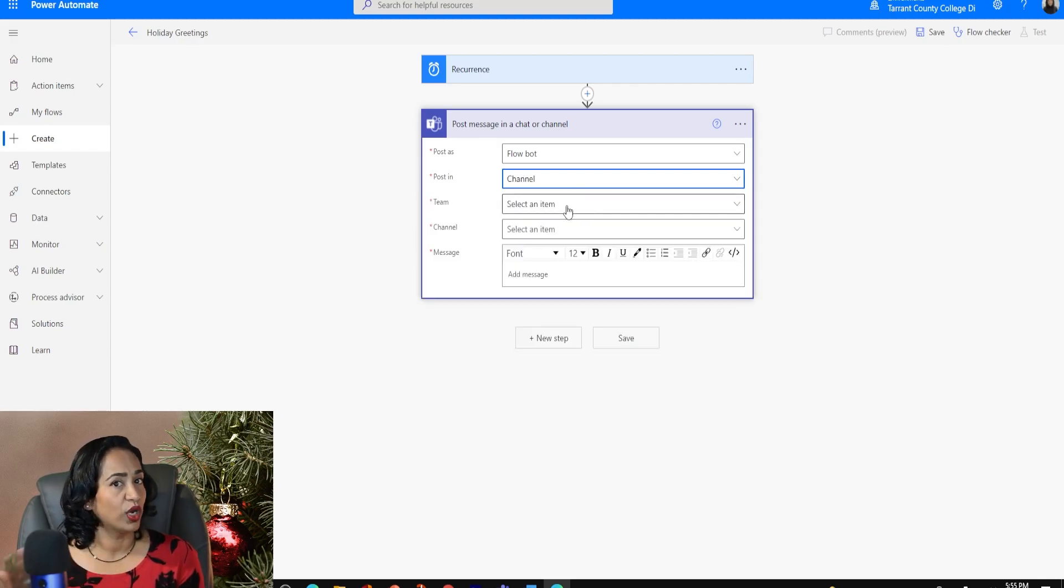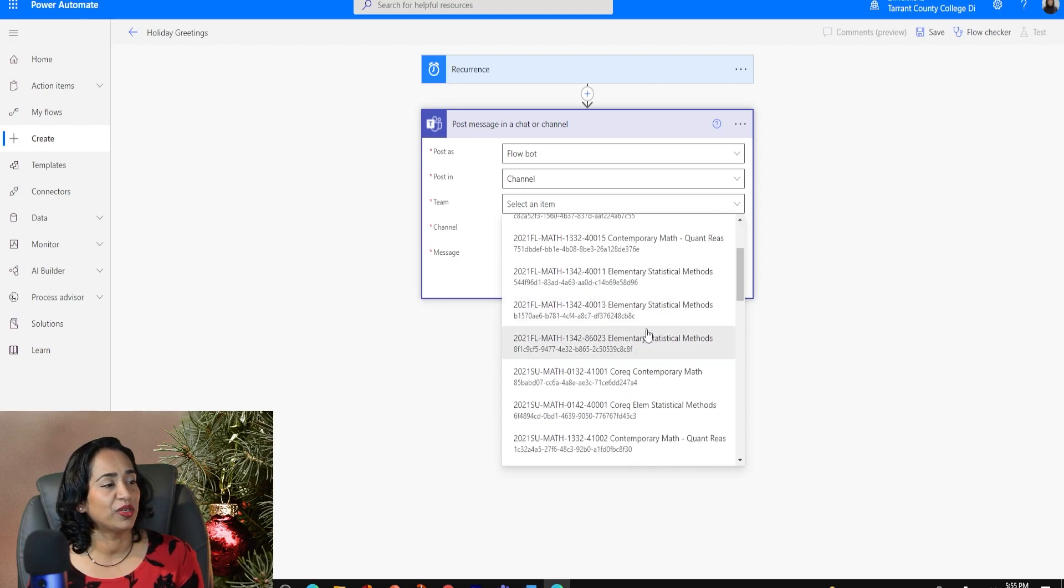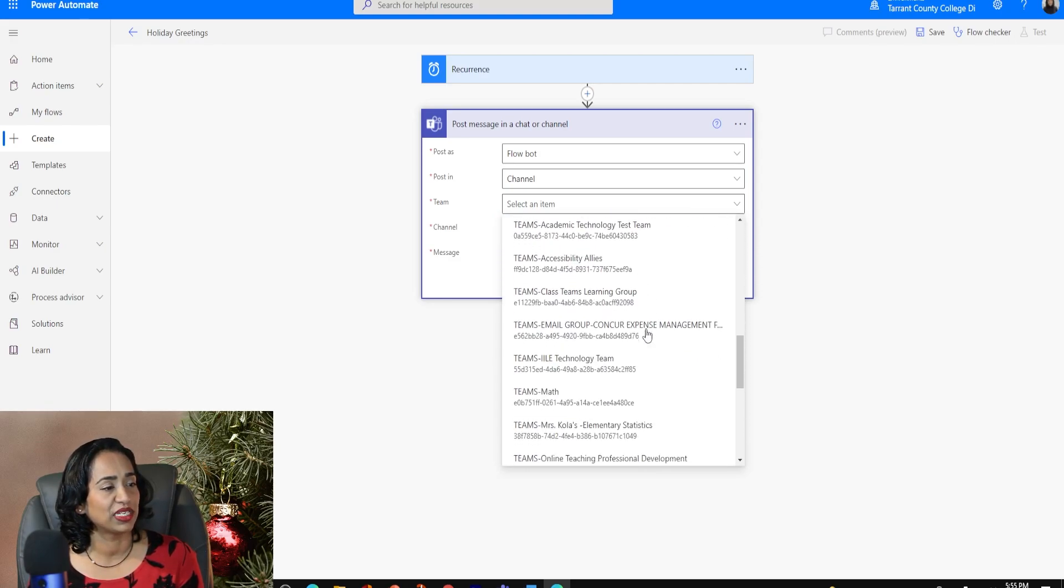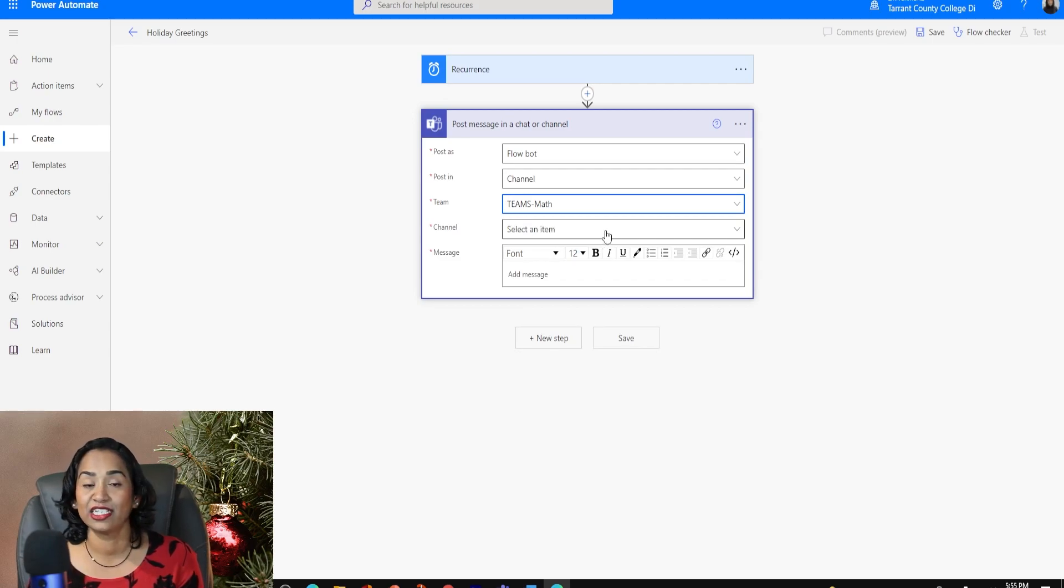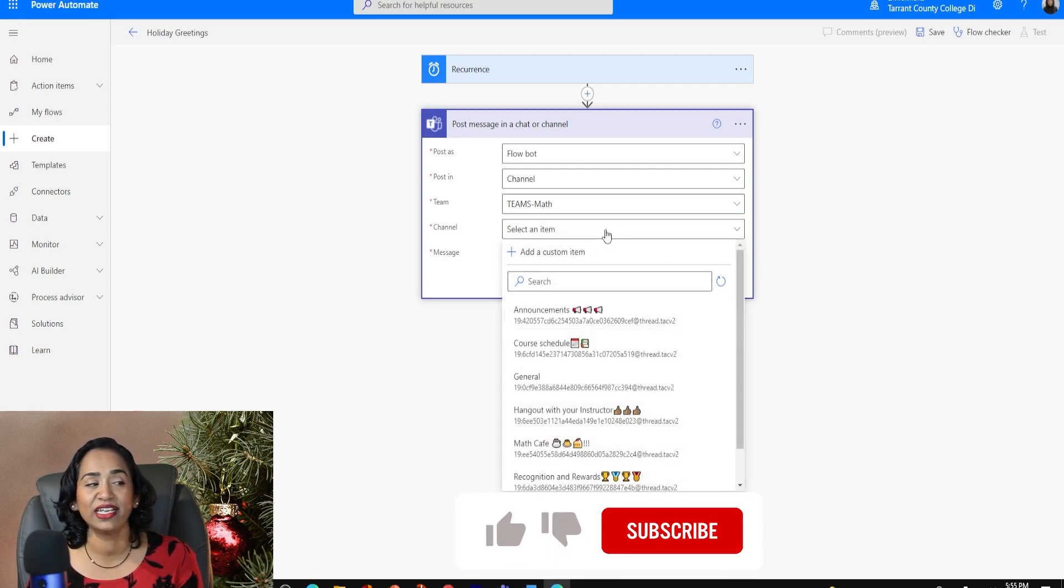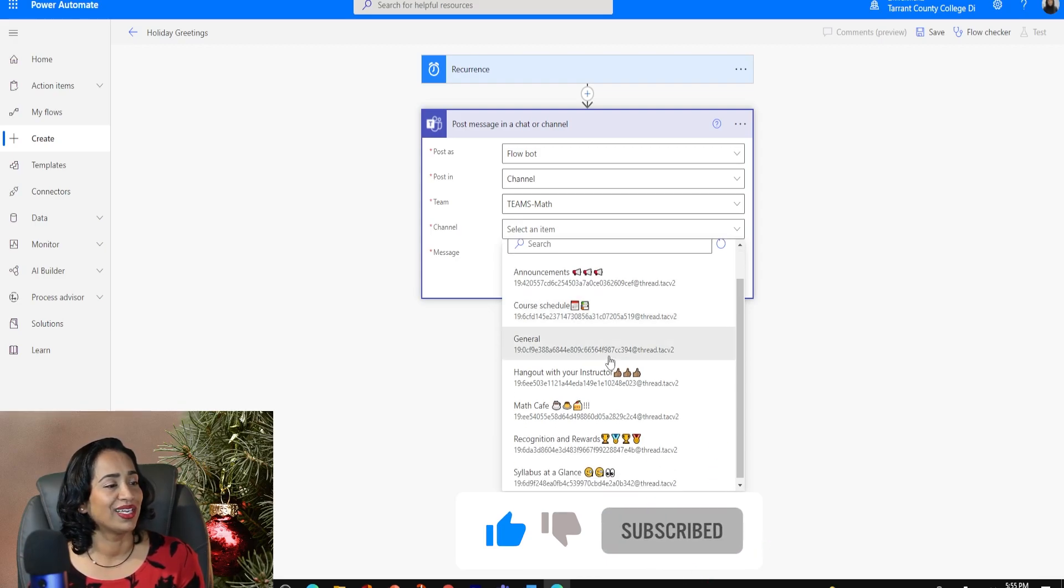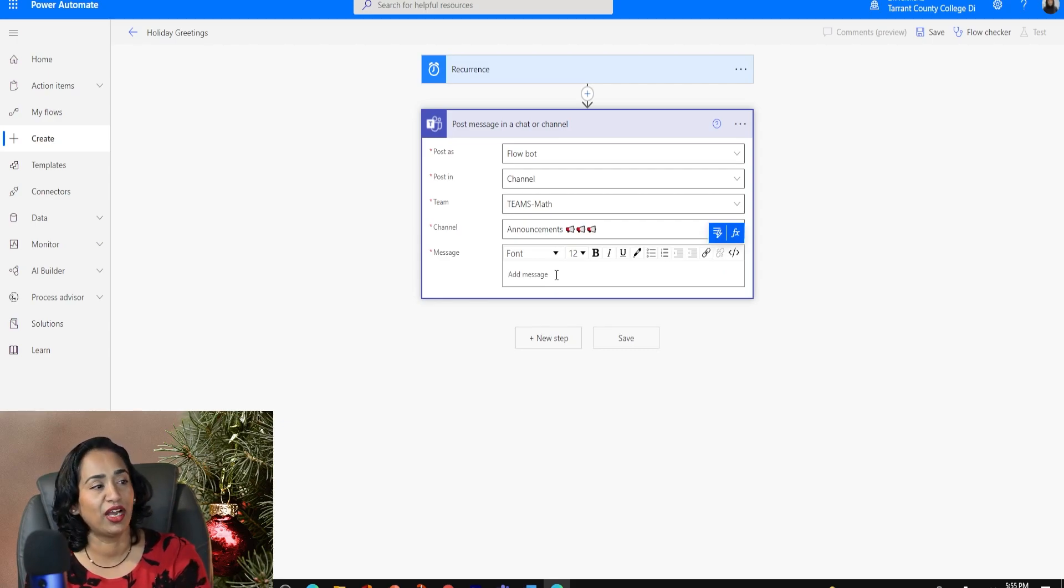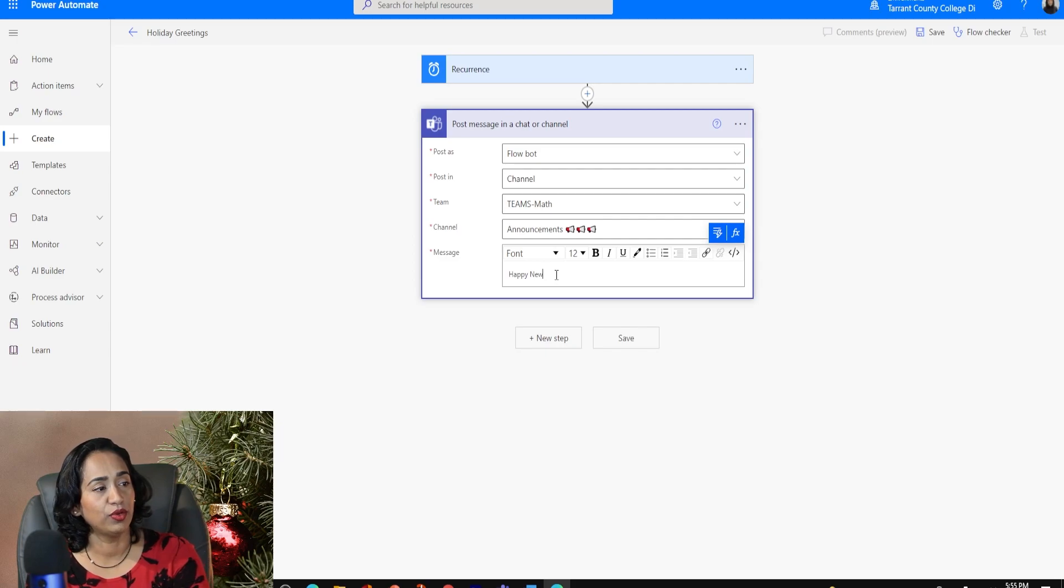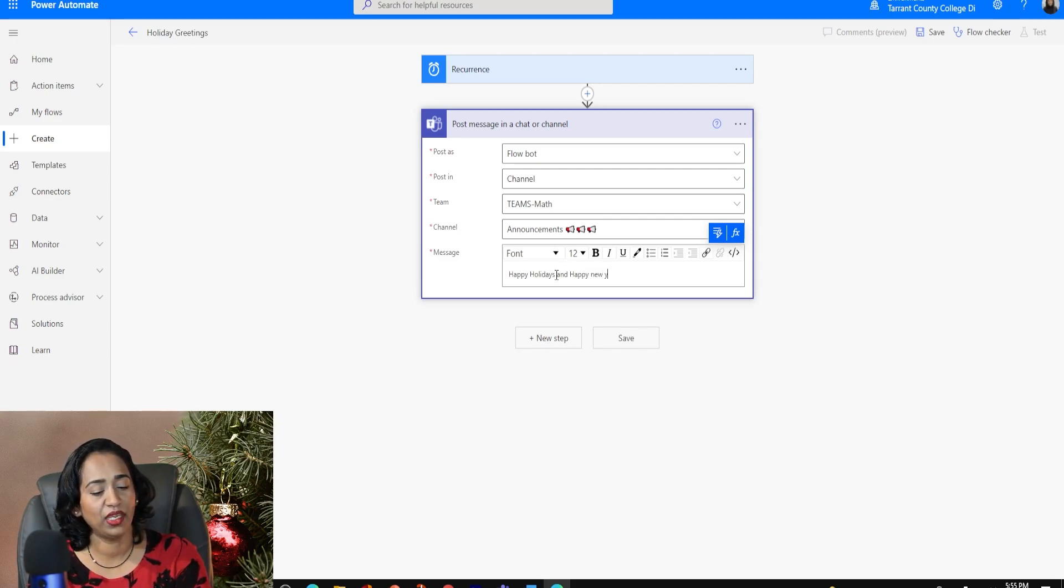And as soon as I click channel, it's going to say what team, I'm going to go ahead and pick the team for demonstration purposes, I'm going to use my sandbox team, which is Teams math. And as soon as I click Teams math, it's going to ask me, hey, what channel in your teams do you want me to post it to? I am going to say announcements. And here I'm going to post a message. I'm going to say happy holidays and happy new year.